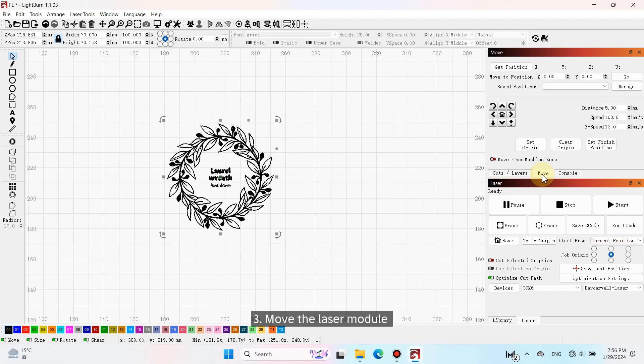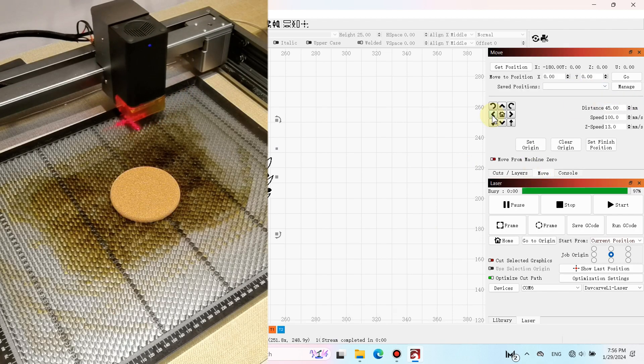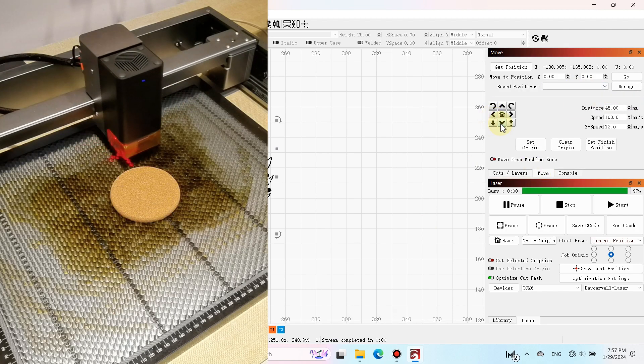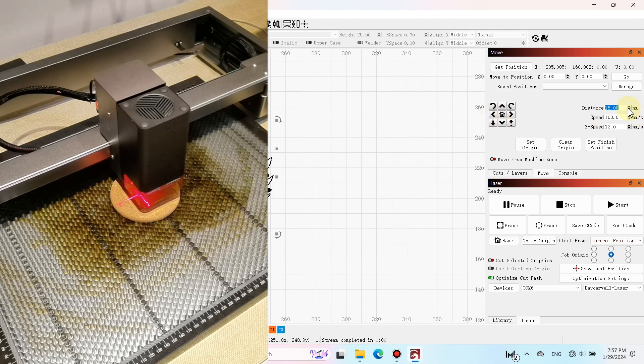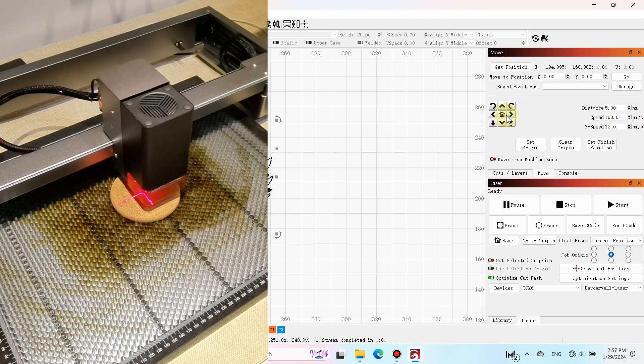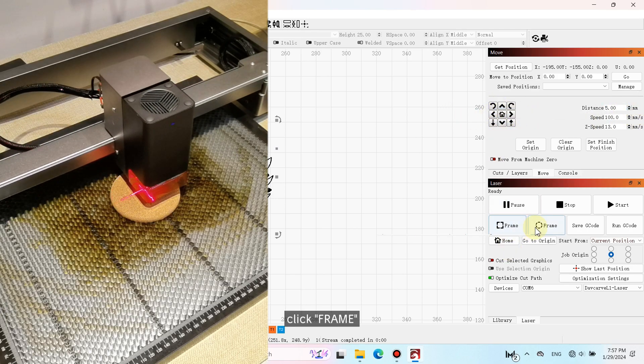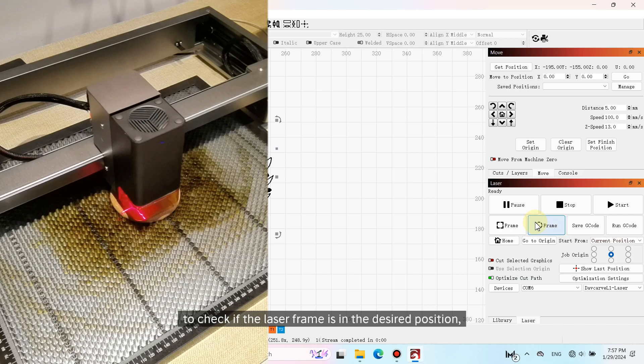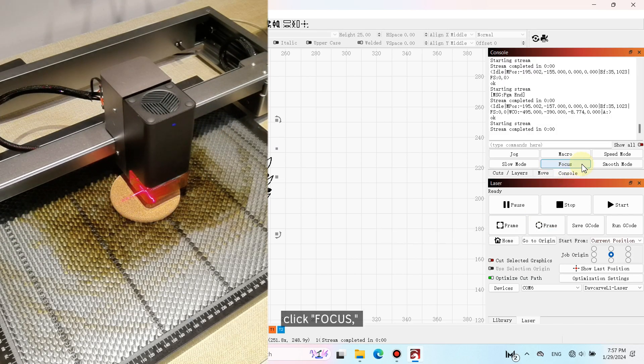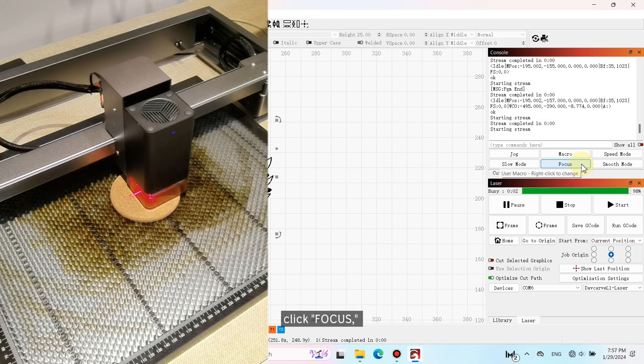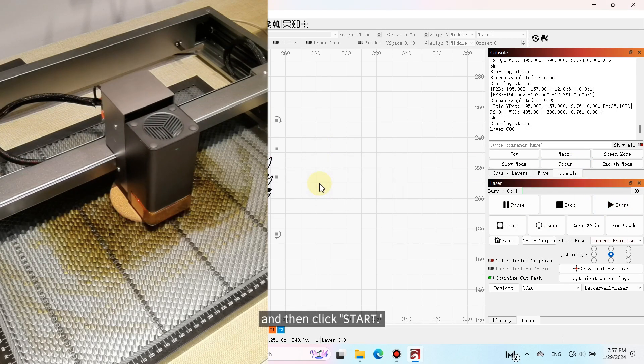Third, move the laser module directly above the coaster. Click Frame to check if the laser frame is in the desired position. Click Focus, and then click Start.